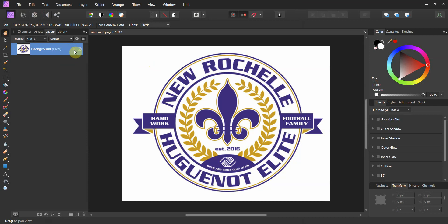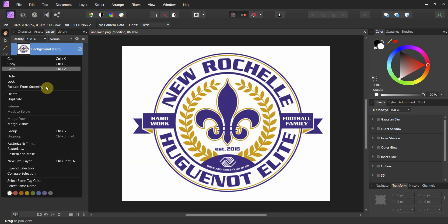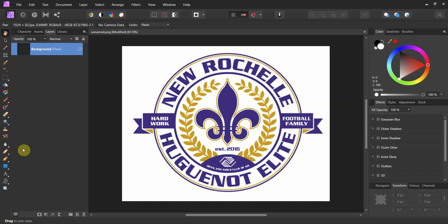You can see here — just click that lock and that will unlock it. The next thing you want to make sure is that it says 'pixel' right here. If it's not pixel and it says 'image,' you need to right-click on it, go down to Rasterize, and that will rasterize the image and turn it into a pixel image.